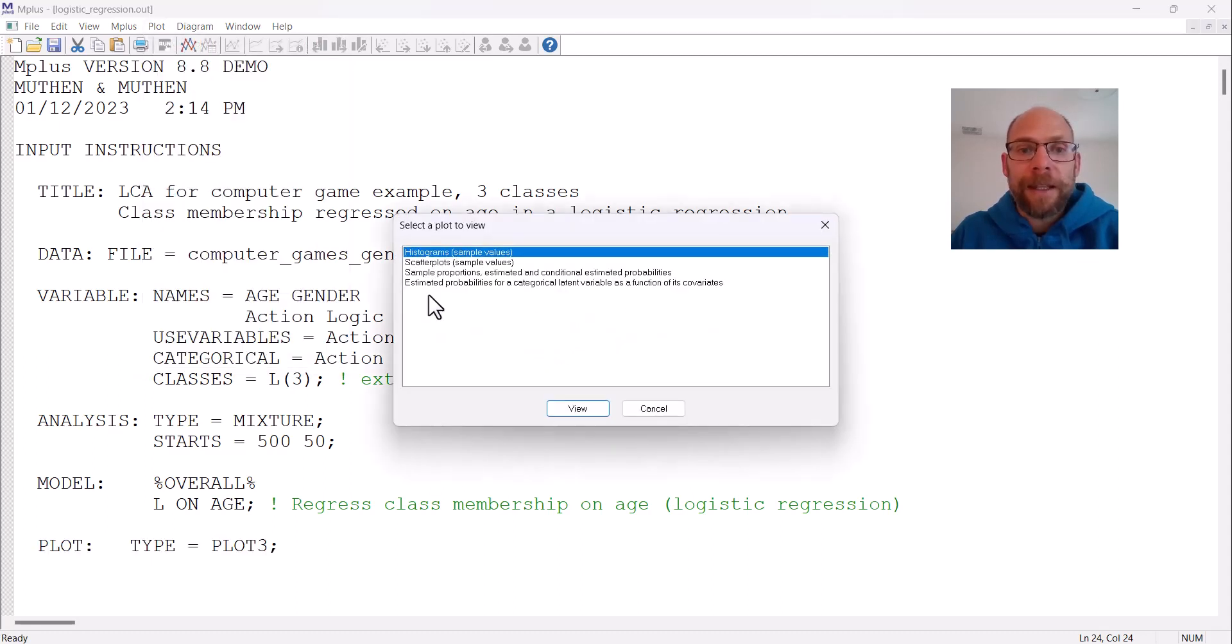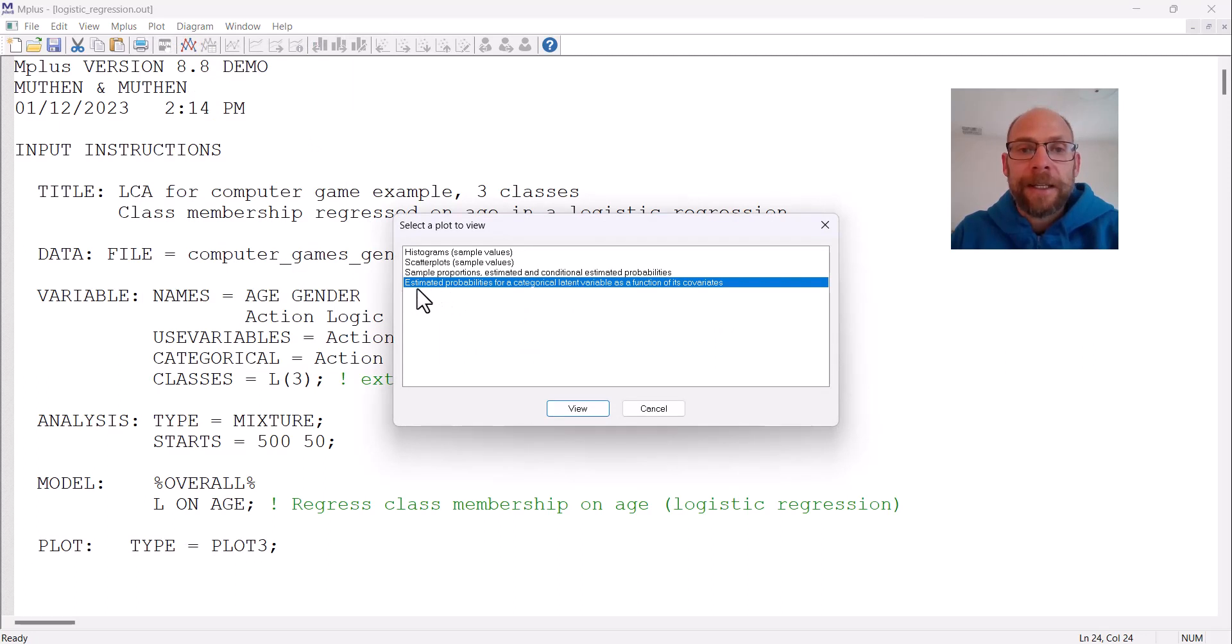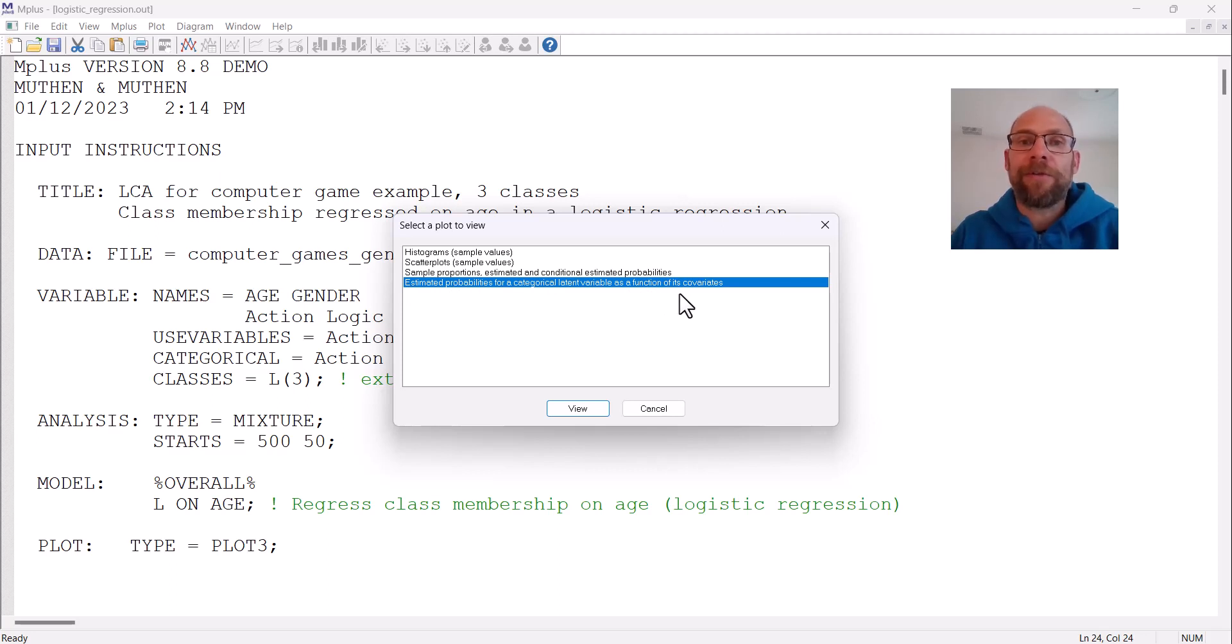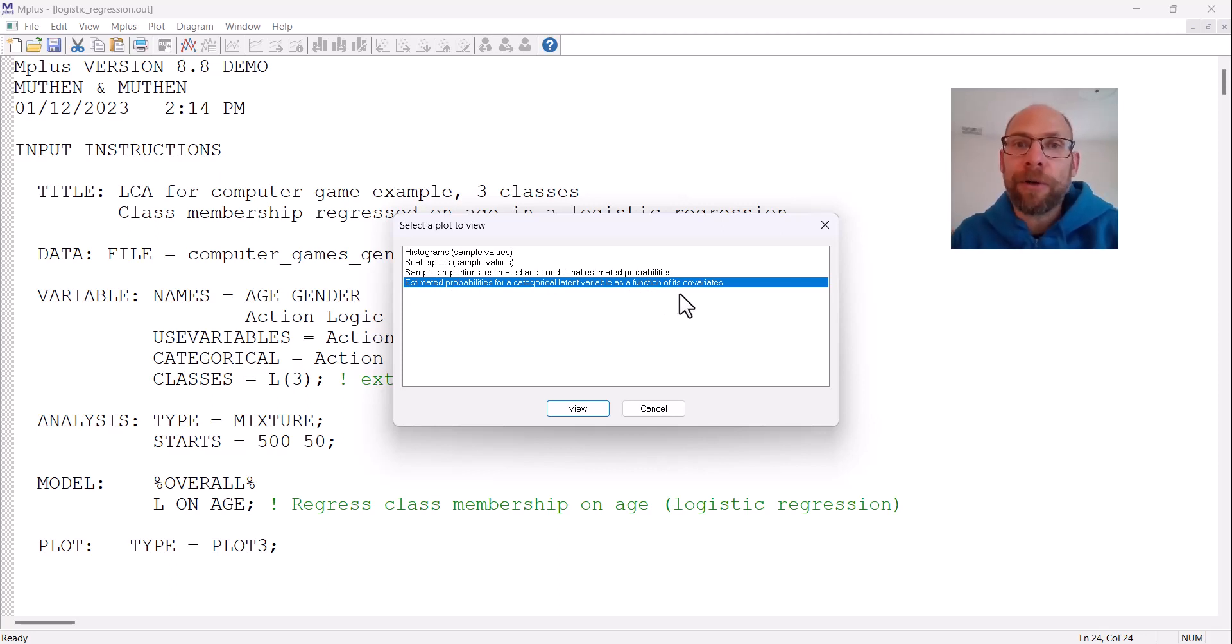The last option here is given as estimated probabilities for a categorical latent variable as a function of its covariance. There's a similar option when you have no latent classes but a categorical dependent variable.